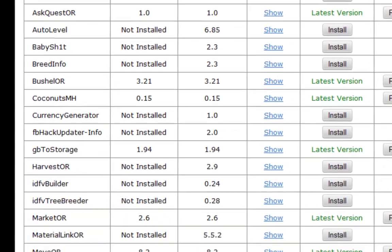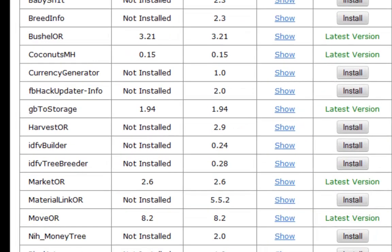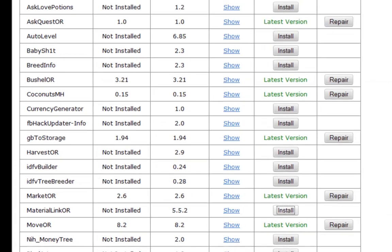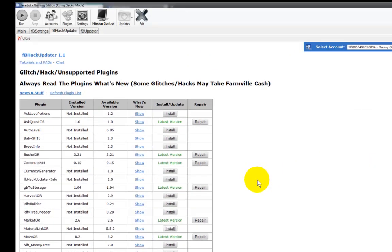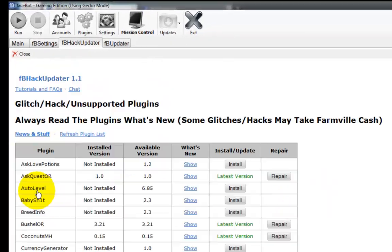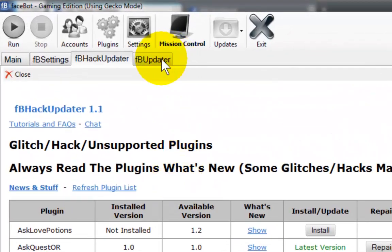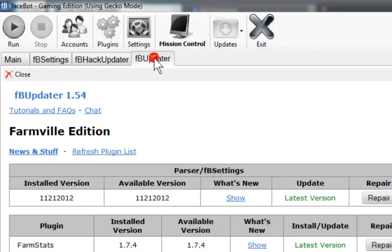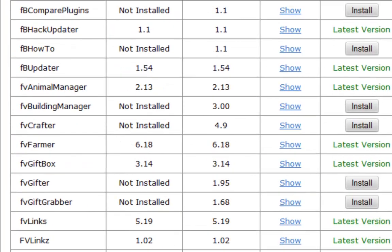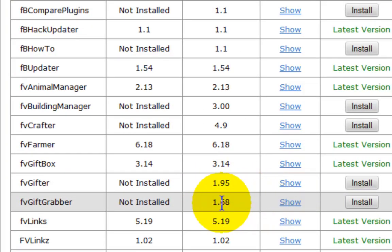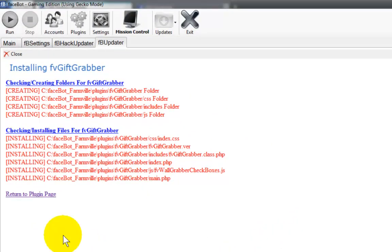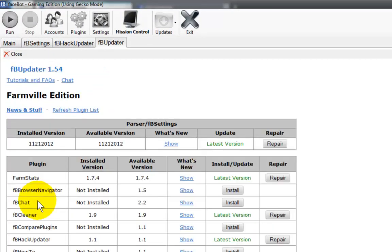So we are going to look for material link and we're going to install. Return back to the plugin page. We're going to go to the FB updater tab and we are going to install FB gift grabber. We're going to install FB updater and return to our plugin page.